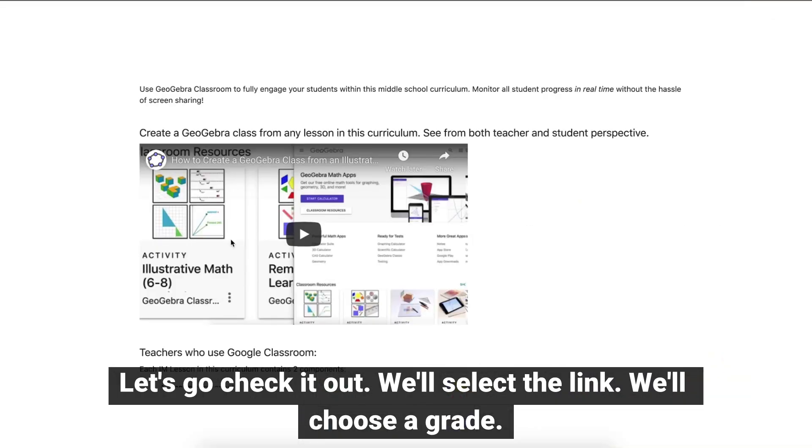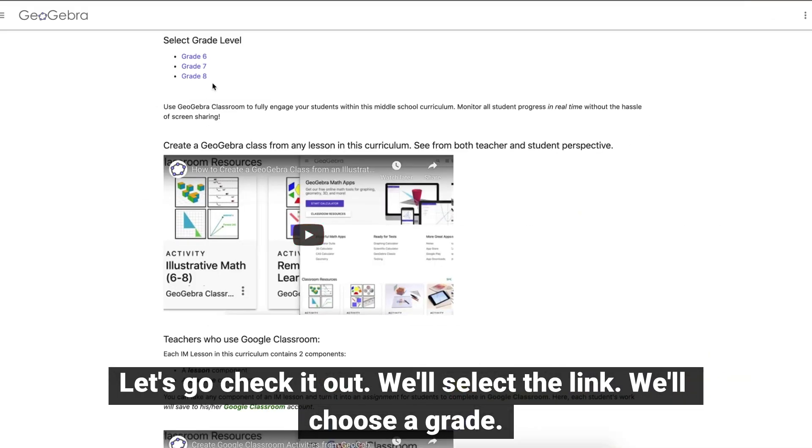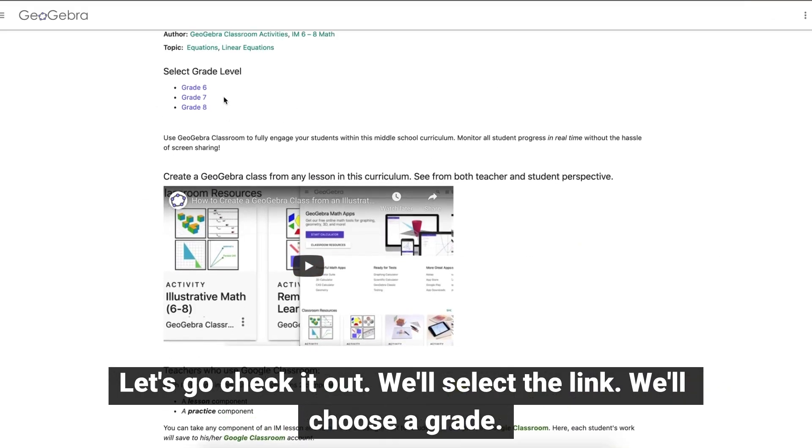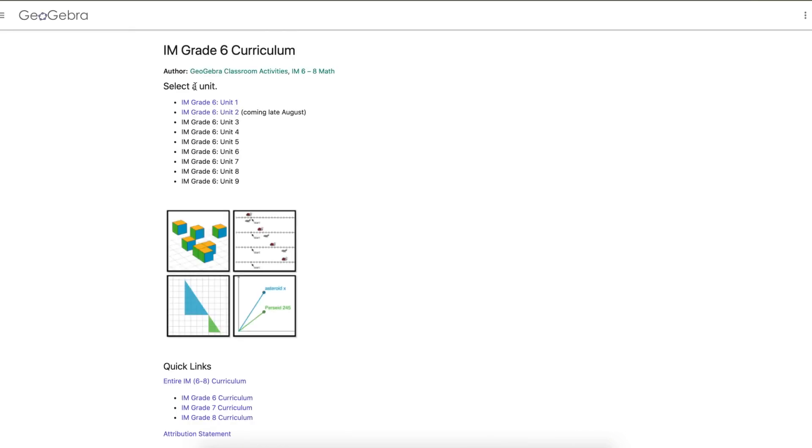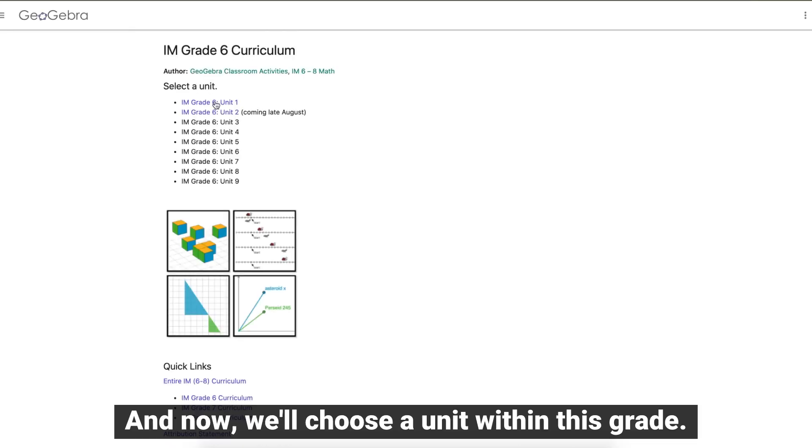We'll select the link, we'll choose a grade, and now we'll choose a unit within this grade.